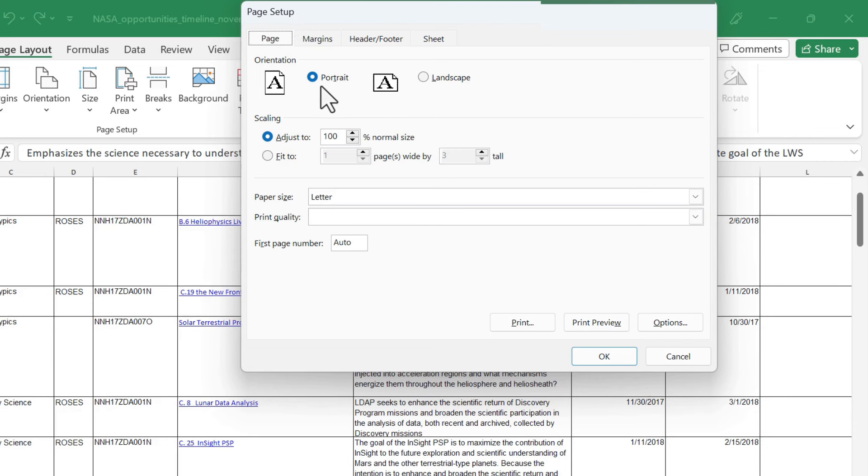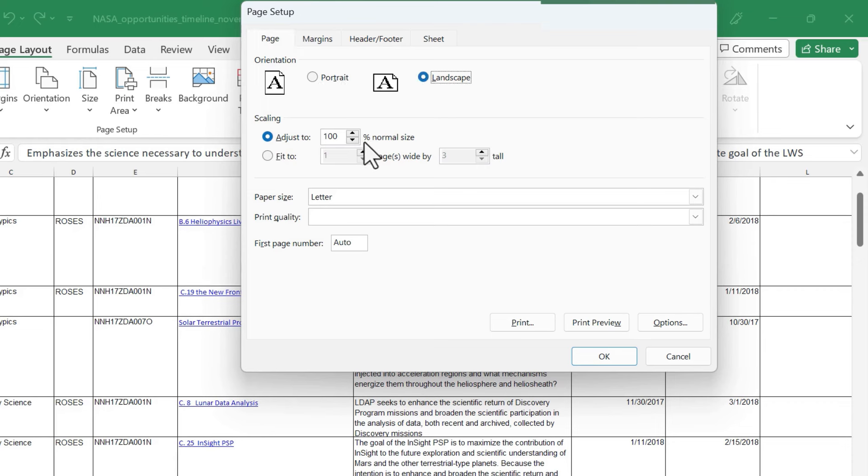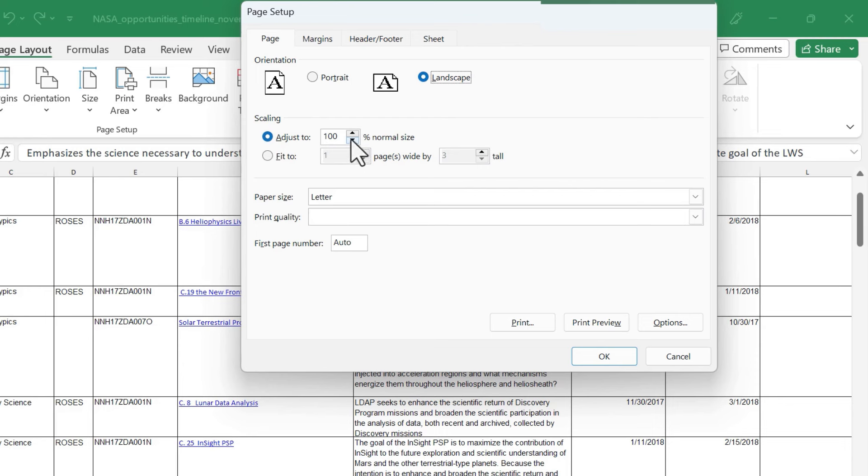One thing that might be helpful is you could easily switch the orientation from portrait mode to landscape mode. A lot of times that will help, but the most important thing is here where it says Scaling. I could adjust this spreadsheet down from 100 percent of its normal size down to maybe 80 or 50 percent. That's one option, but in most cases, what you'll want to do is just click here.